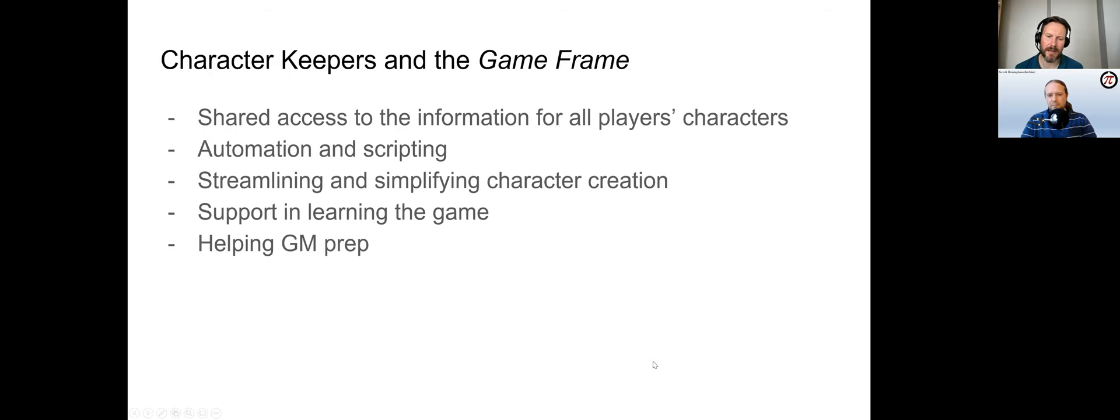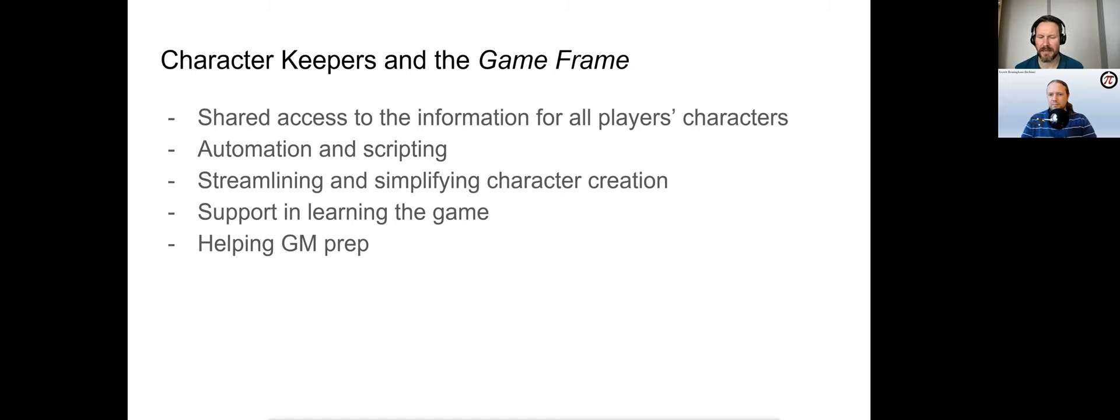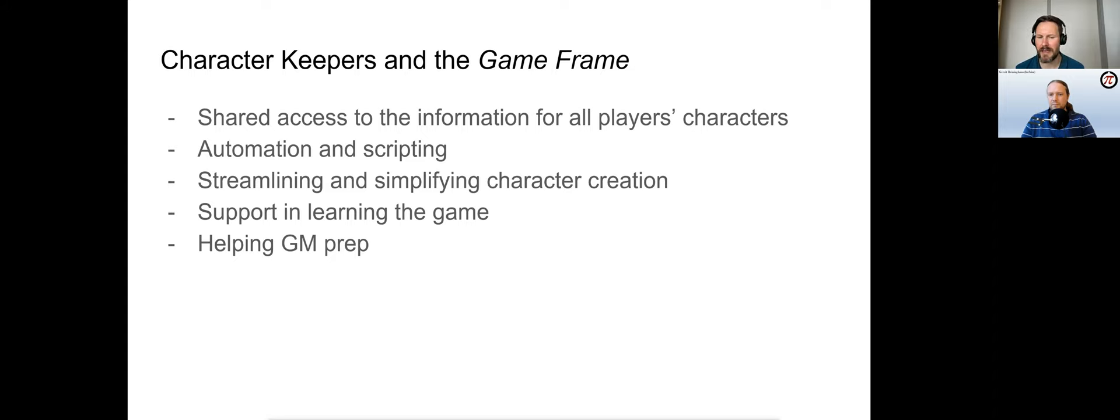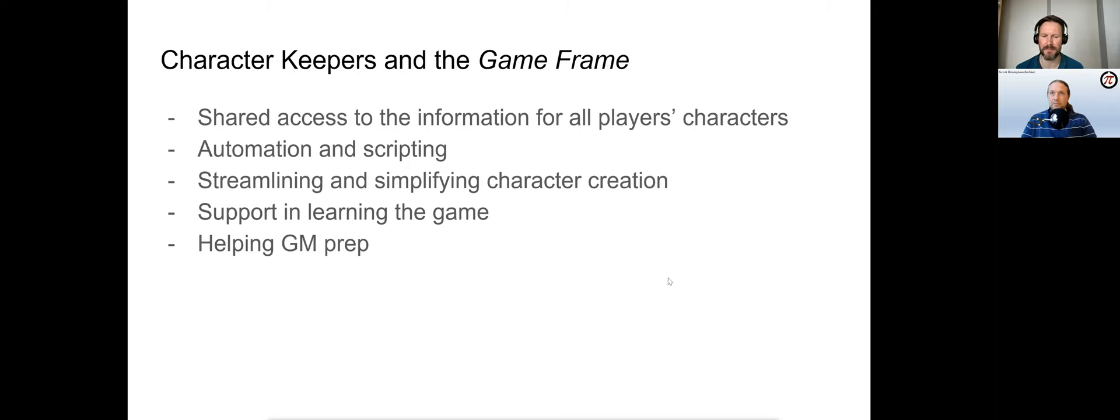In regard to the game frame, the most often mentioned advantage is how shared access to character information facilitates collaborative play. However, this can also lead to power gaming, seen as problematic—always checking who would be best at this thing. Automation affords additional possibilities: drop-downs for stats and skills, and formulas that automatically update data. As we have seen, this can take care of a lot of crunchy elements of a game. Too much automation, however, might make using a keeper too complicated or break the spreadsheet. Keepers are additionally discussed as helping in the creation of characters, in learning how to play a game, and in helping GMs prepare for a game session.